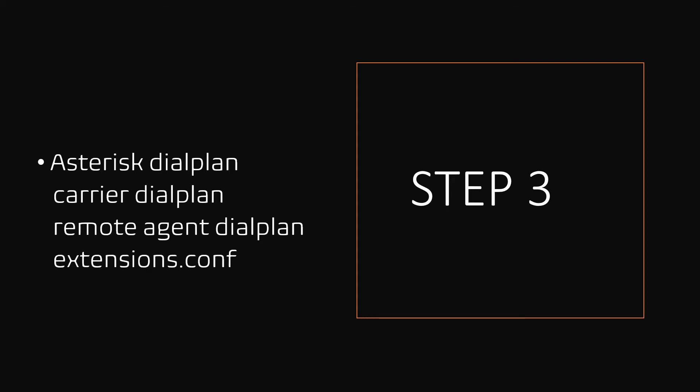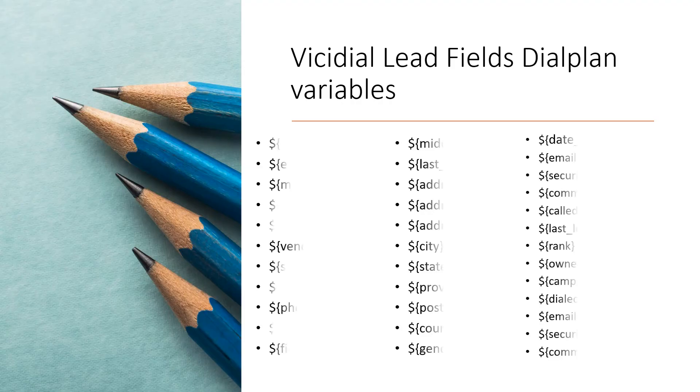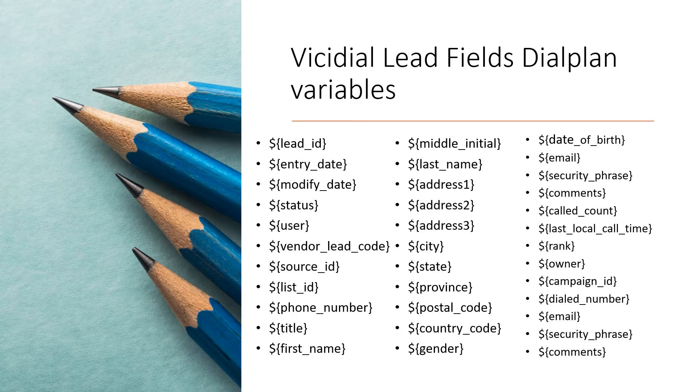Second dialplan to use the Google TTS AGI to convert channel variables to speech and playback. You can write the dialplan either in command line of Asterisk extensions configuration file, or write it in the VICIdial custom dialplan field under servers.